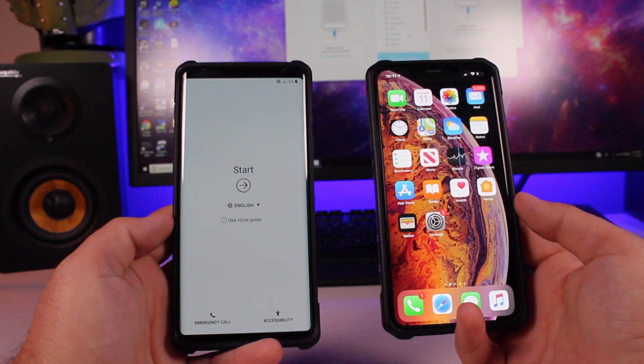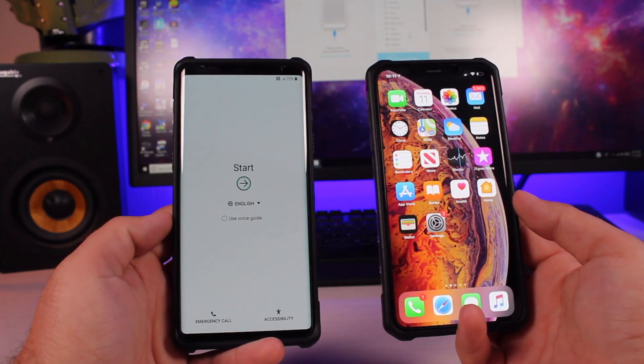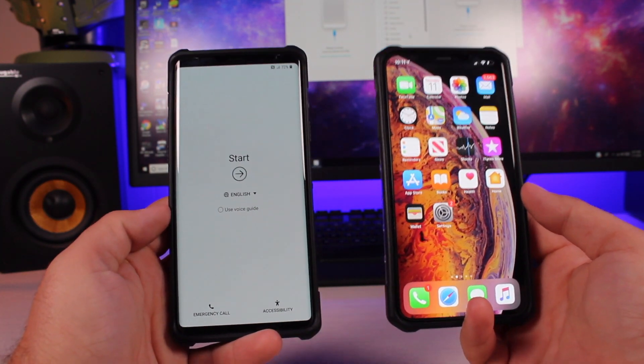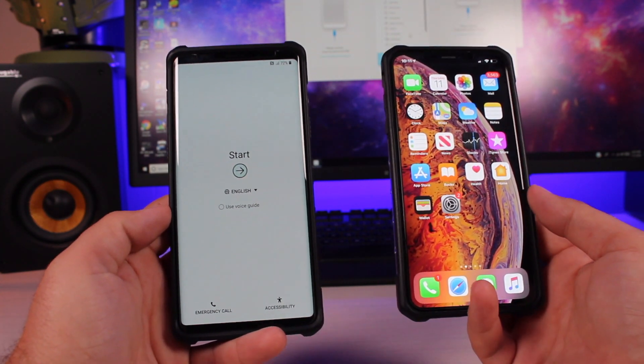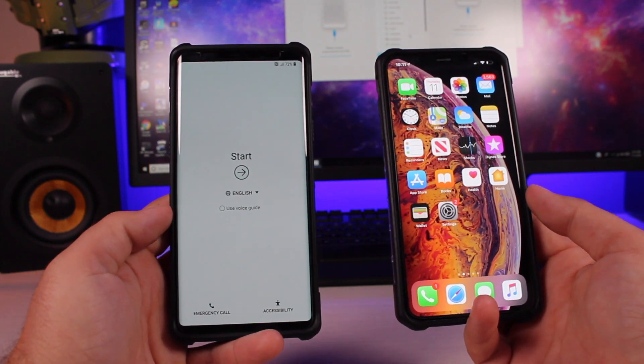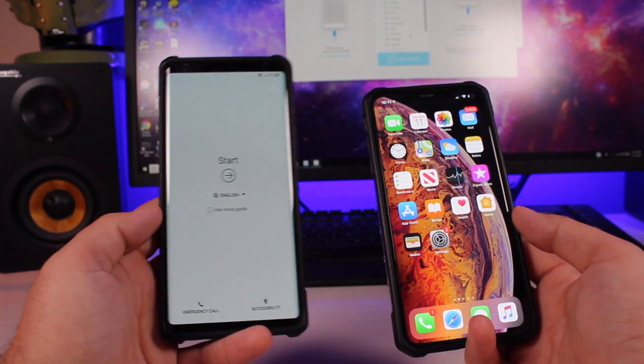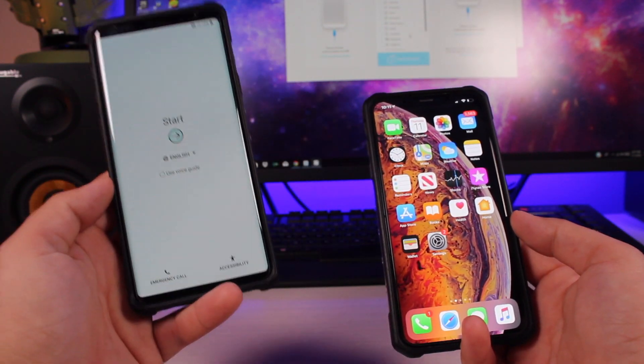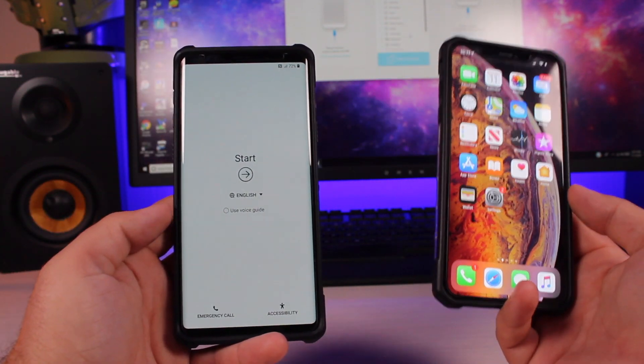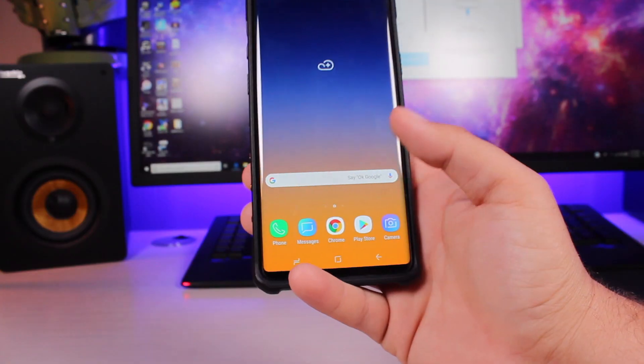Today I'm going to cover with you guys the Dr. Phone Switch application. This is going to easily help you to get all of your information from your iPhone over to your Android or from your Android over to your iPhone. Let's go ahead and get started.